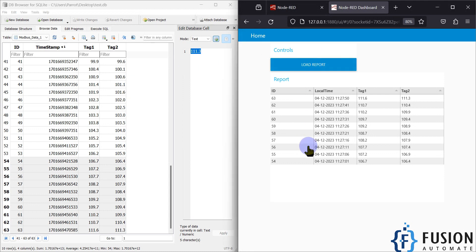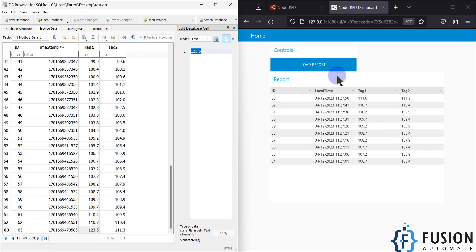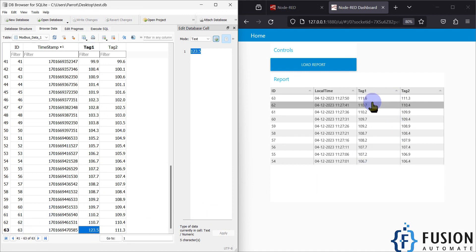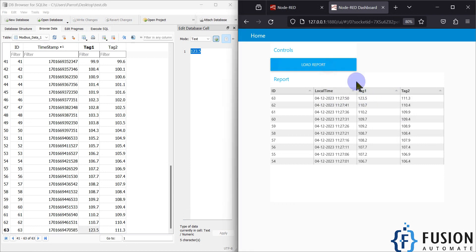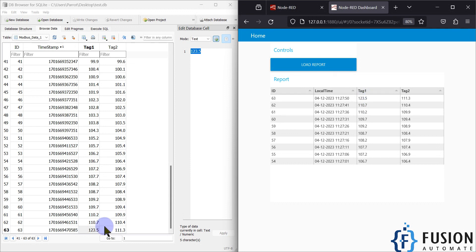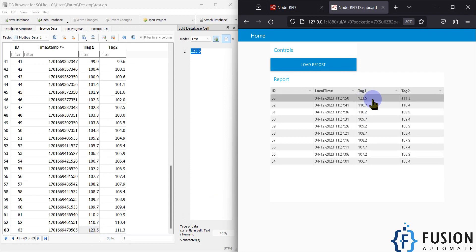Once you click the Load Report button it will load your report. To demonstrate, I'll change a value here to 123.5, apply it, and write the changes. You can see in row number 63 for Tag 1 we now have a value of 123.5. If I click Load Report, the updated value from the database is reflected in the Node-RED dashboard.